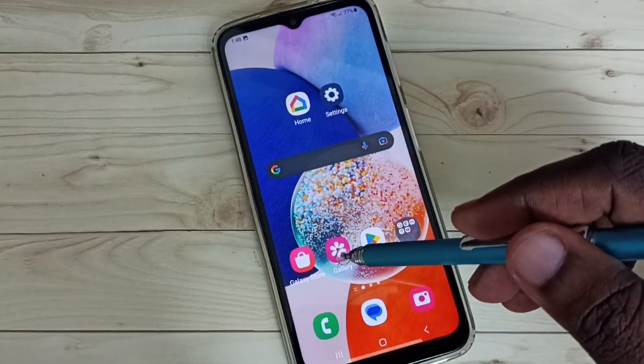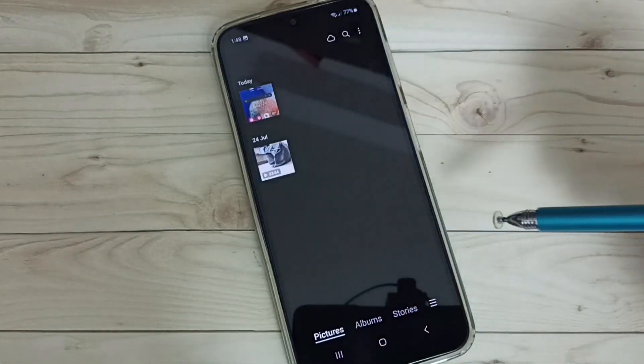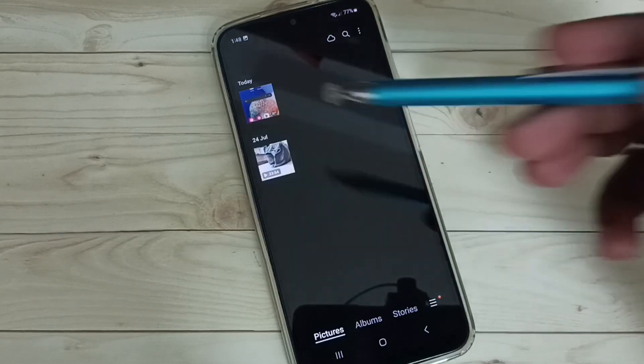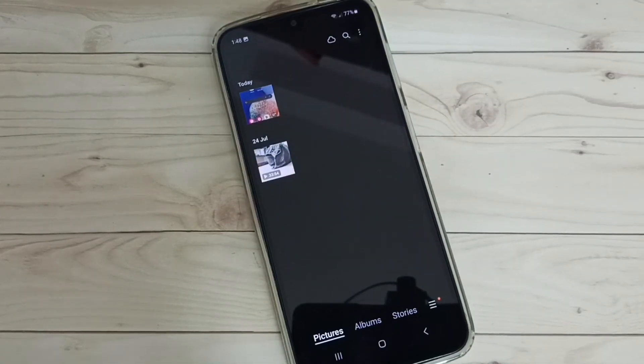Let me go to gallery. Here we can see the screenshot. So this is the method one.